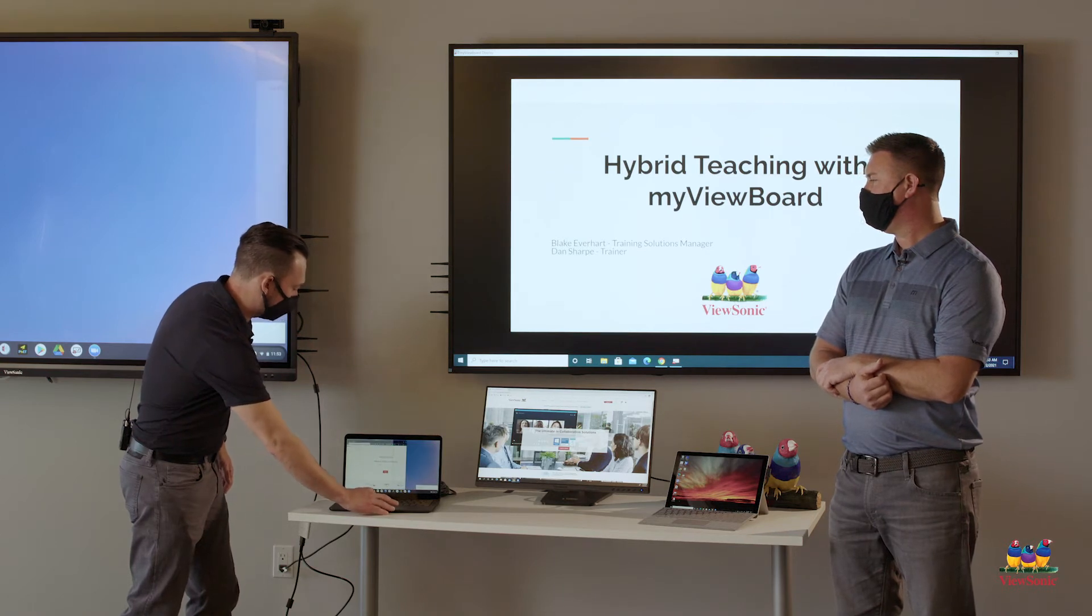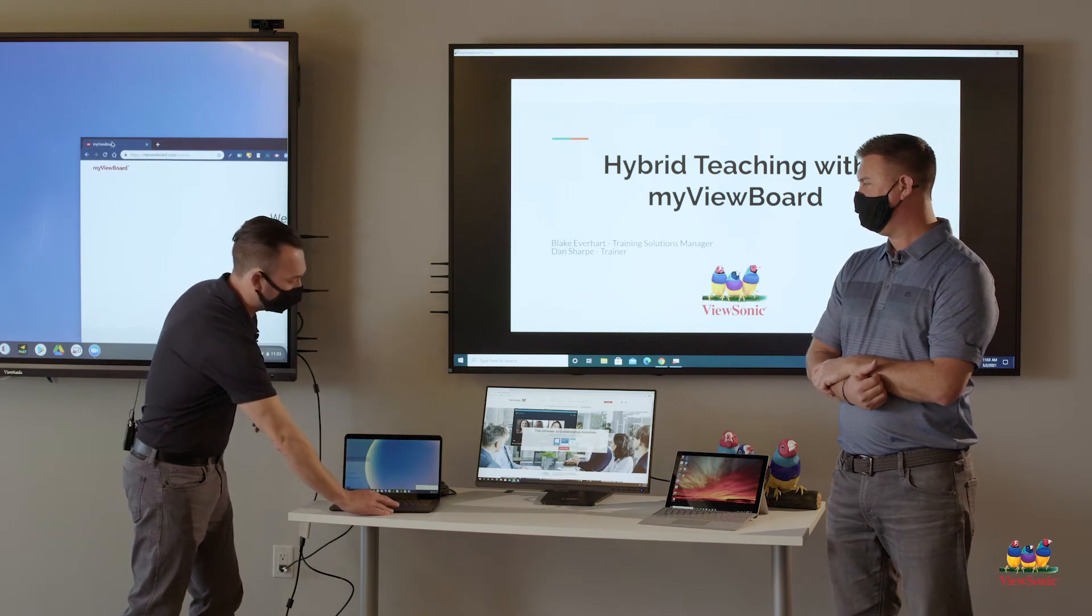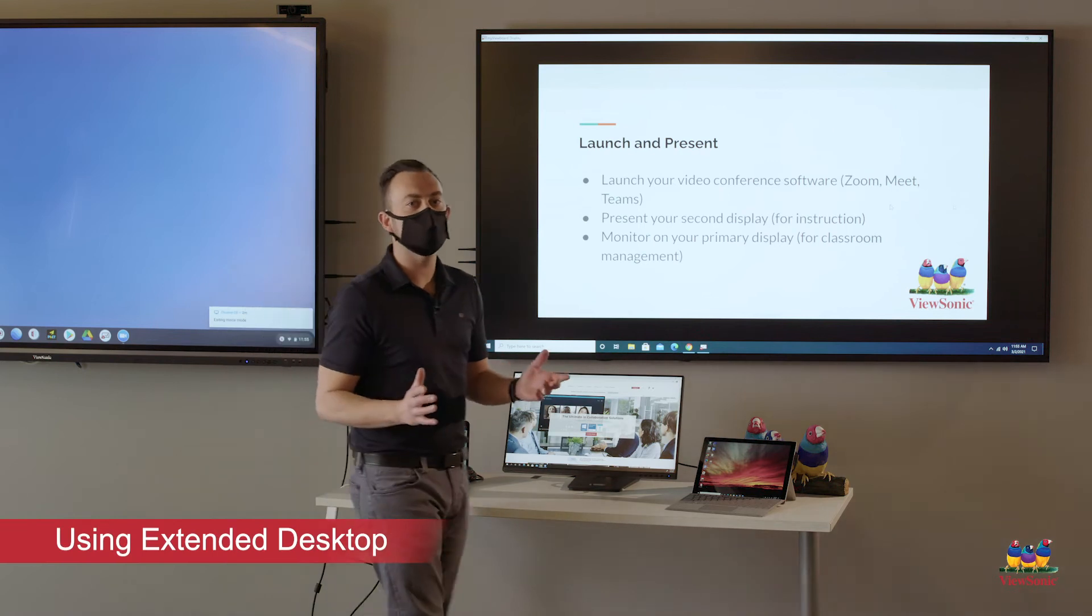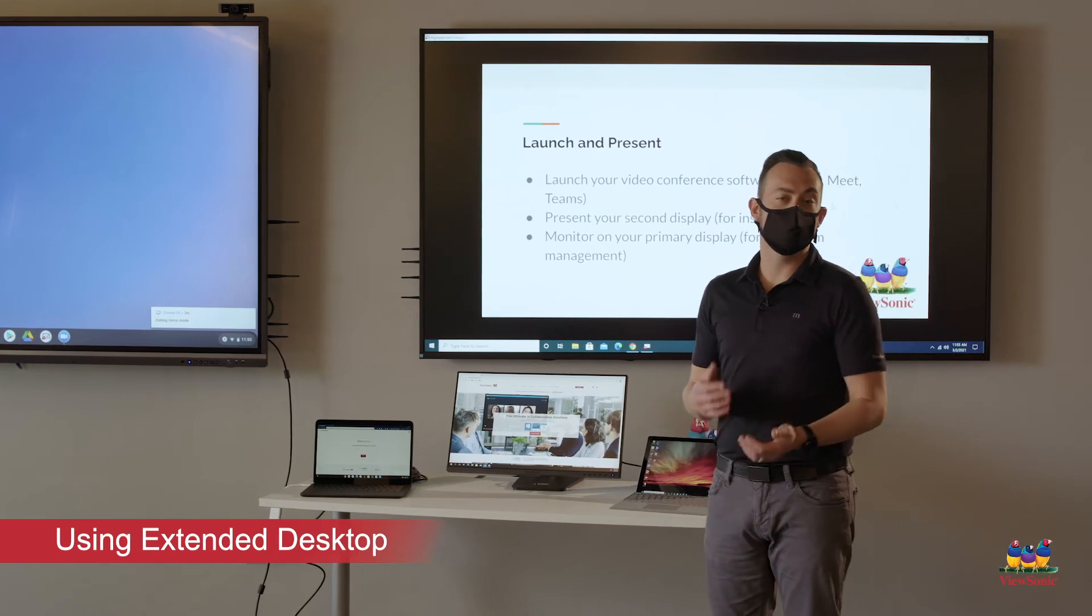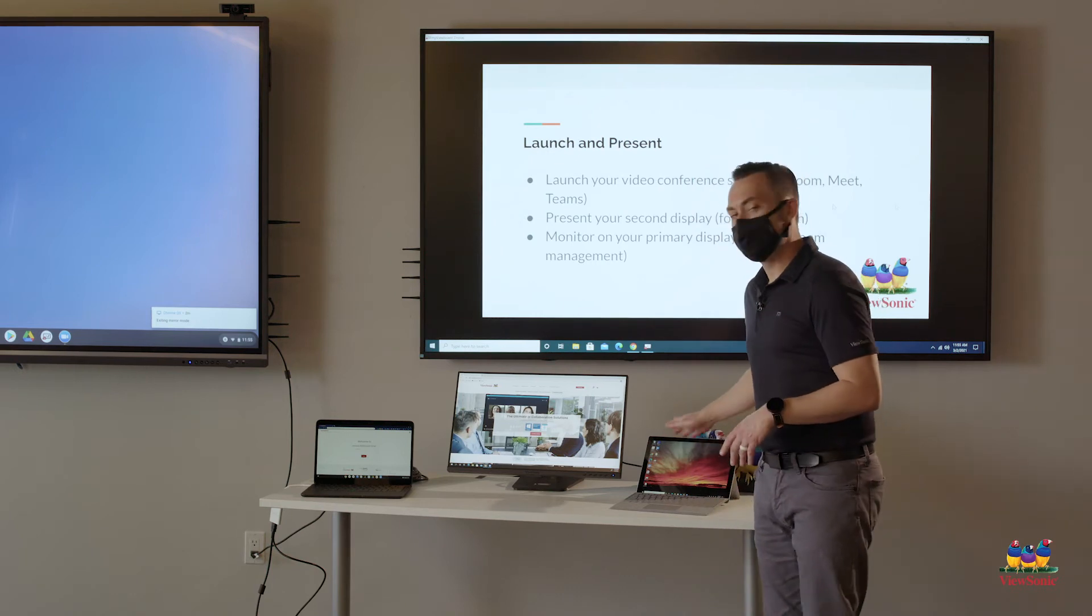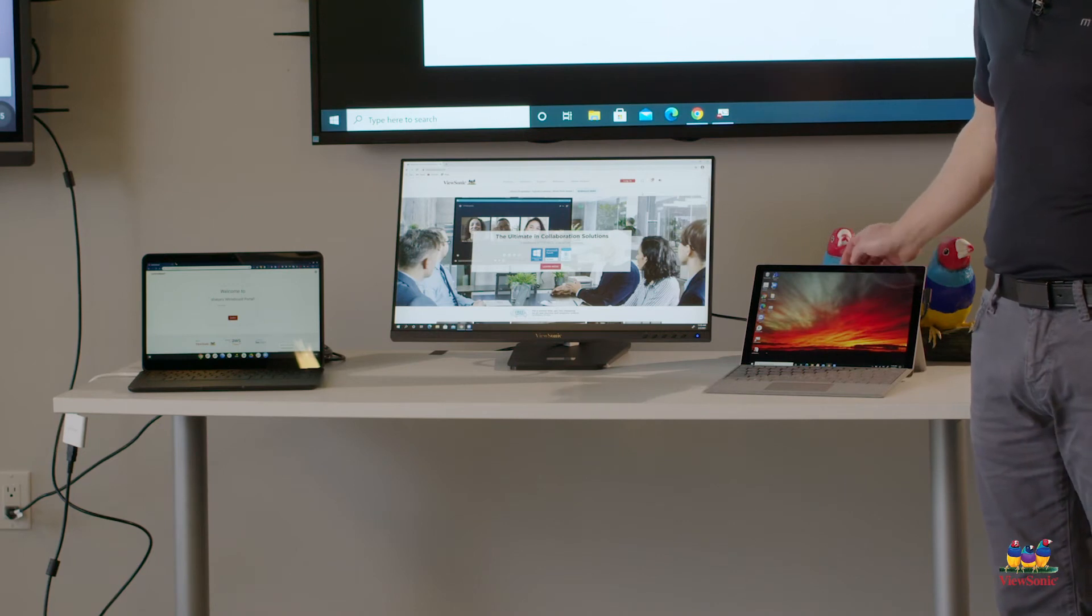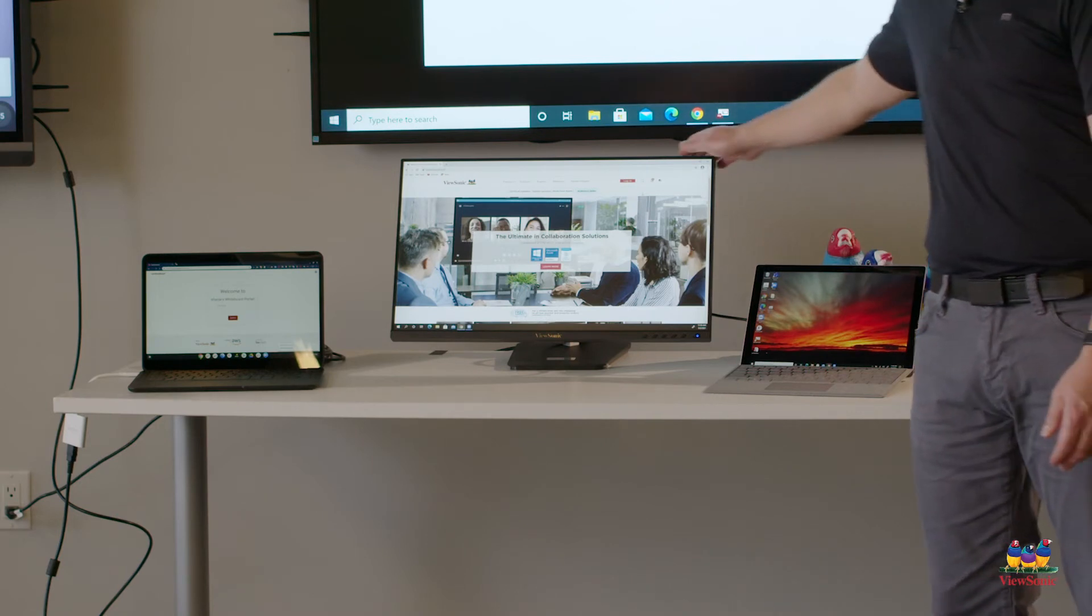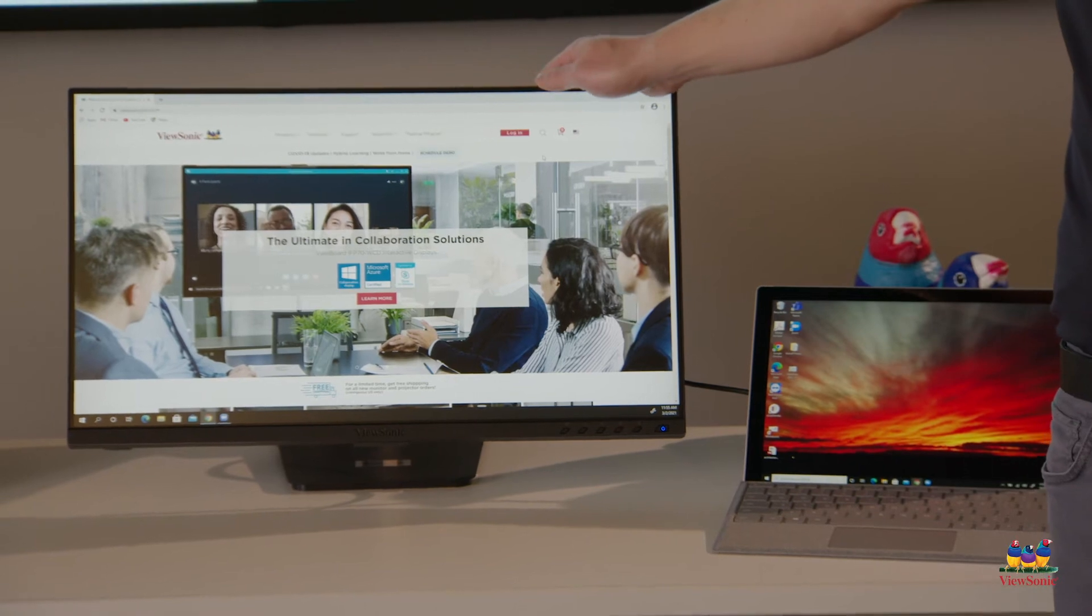So if I drag this window over, you'll see that I can get it to display and show up on my primary here. Now that you have everything connected, let's talk about how we launch and present our lesson using our video conferencing software. Maybe you use Zoom, Meet, or Teams. It doesn't really matter what software you use.